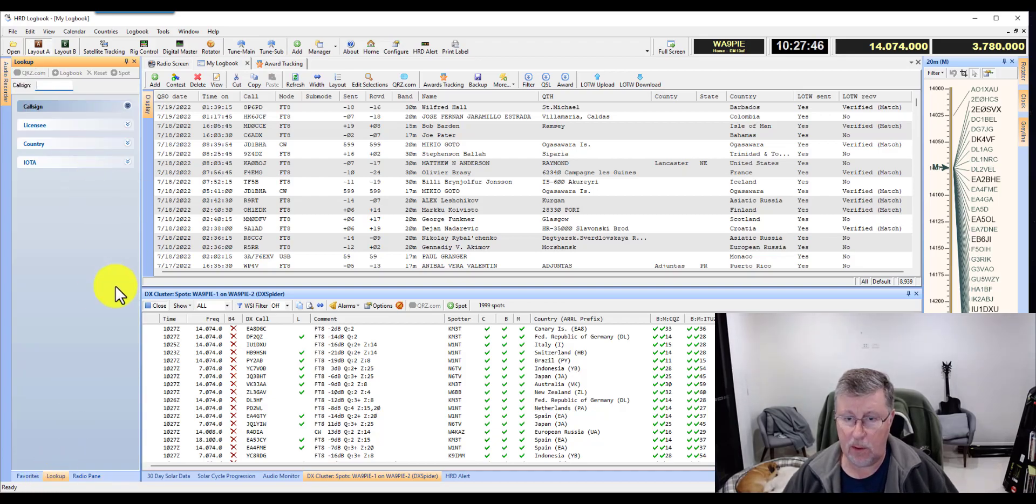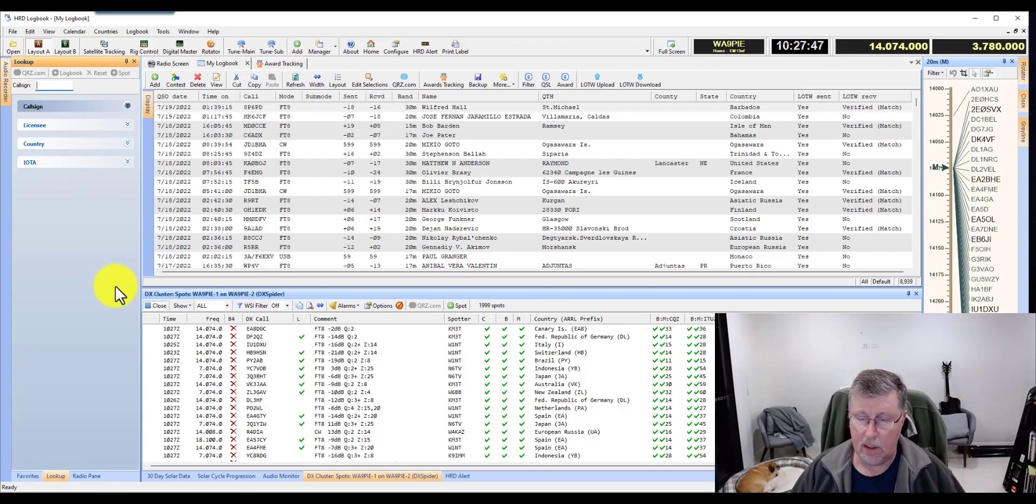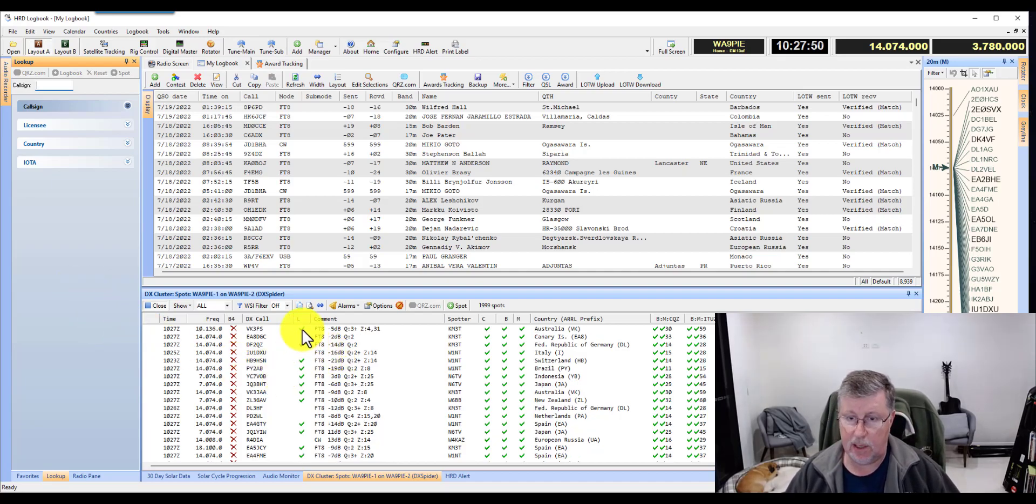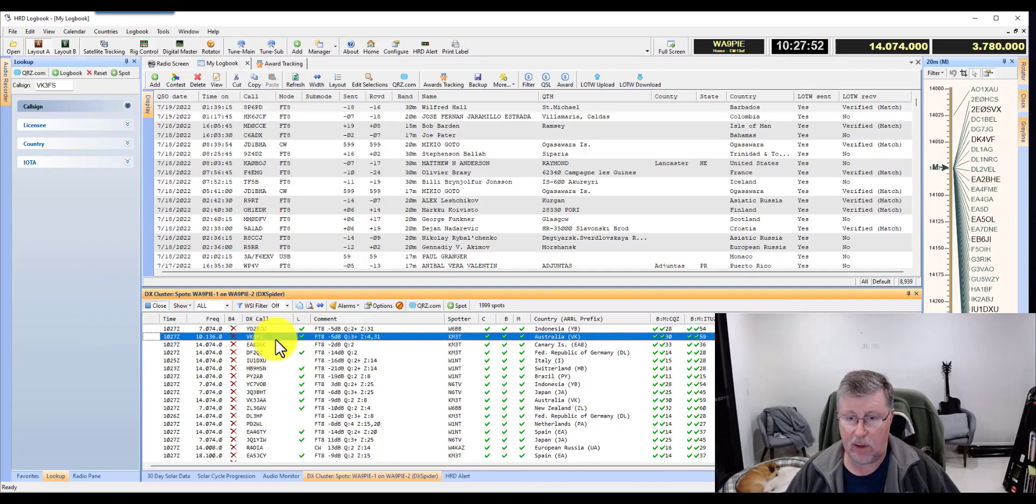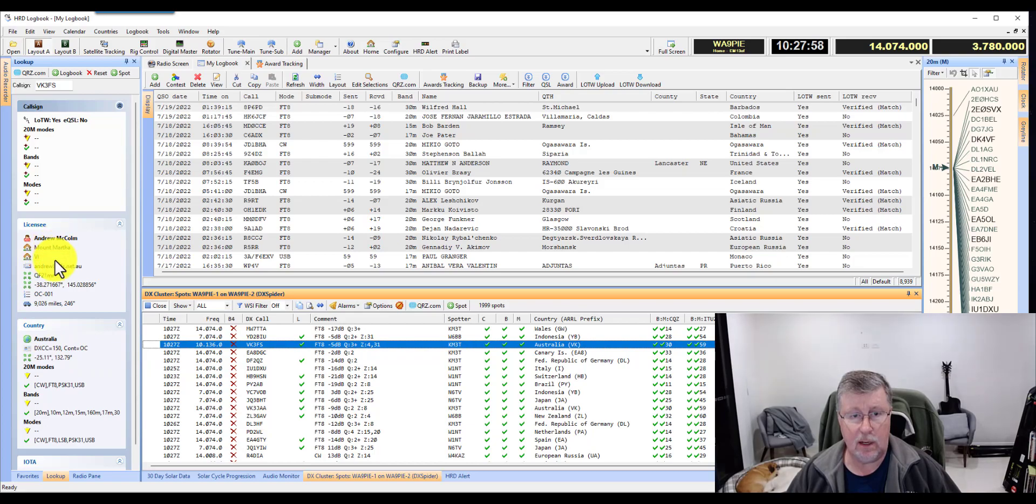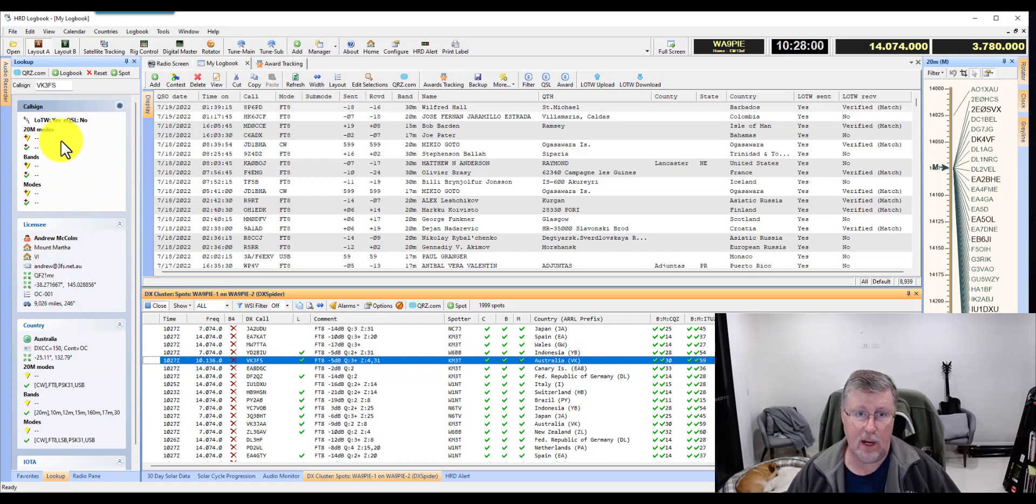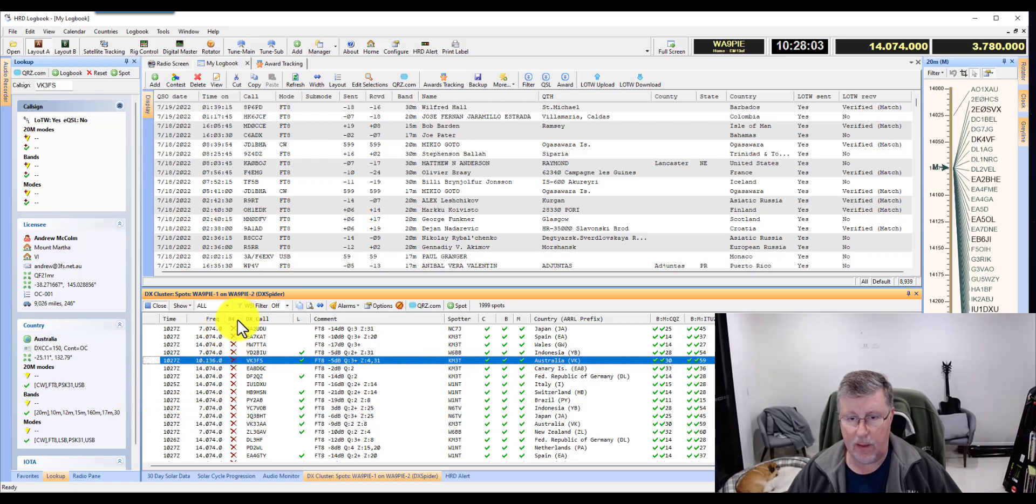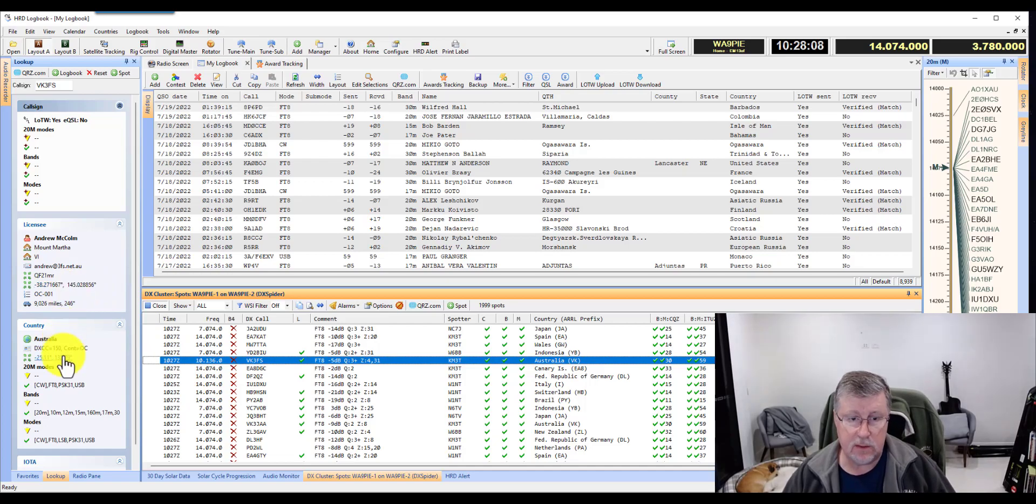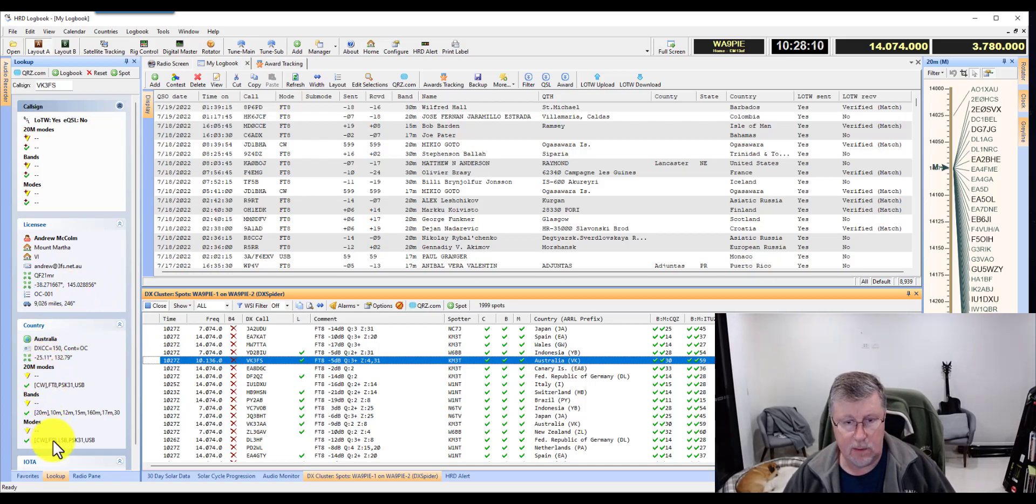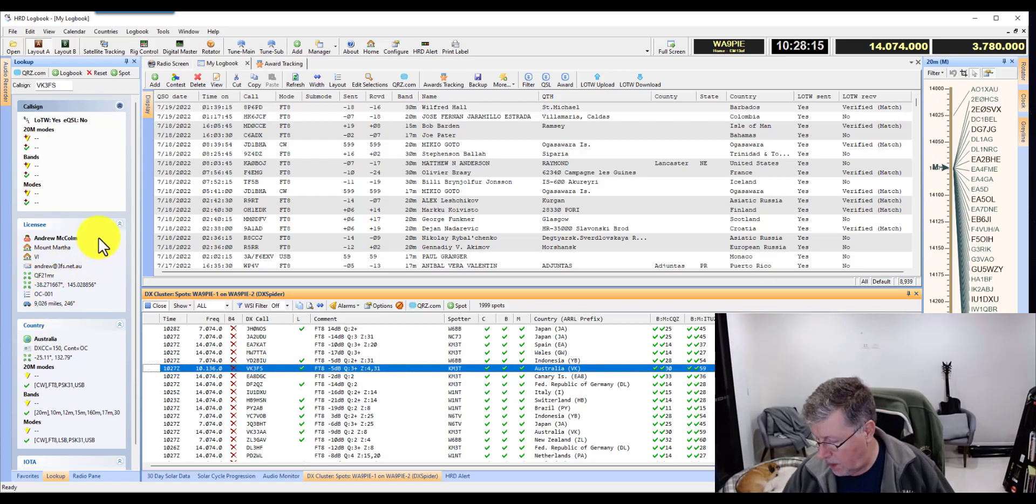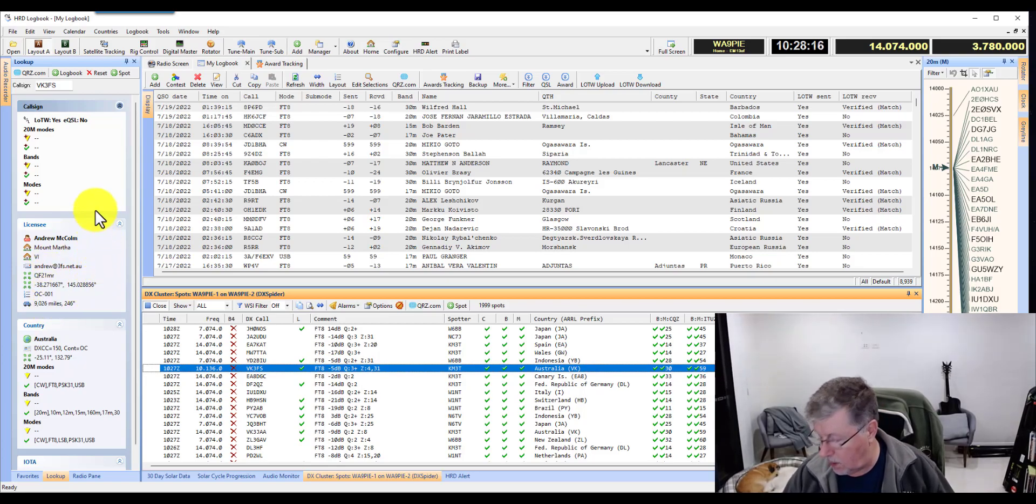With the lookup pane, you can get all kinds of great information. For example, I can click on this call sign right here, and if I don't double click on it, it won't change the frequency. But then I can see where this individual is located, I can see whether or not I've worked them before. I can tell that because the before column is not lit up here. This tells me what have I worked the country on. It's got all his information there, and that's really helpful.